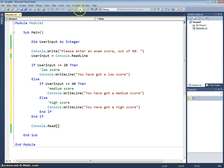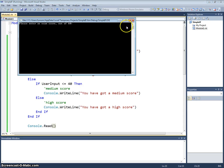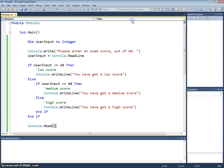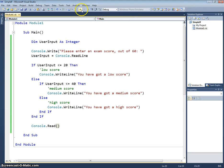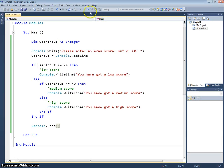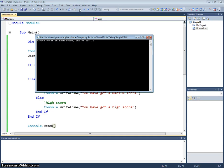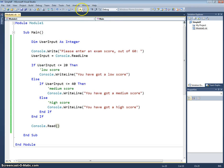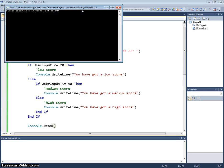So if I run this and just test it with a few values, if I enter 5 it should tell me I've got a low score, and we'll test the boundary there. Let's put 20 in. That's still a low score. We'll try 21, should give us medium, and it does. And finally we'll try 41, which should give us a high score, and it does.